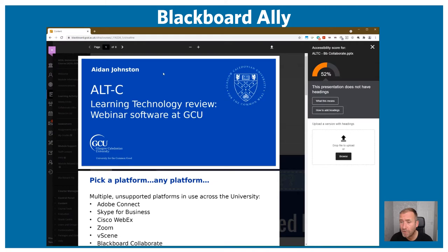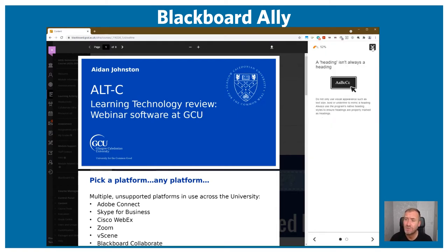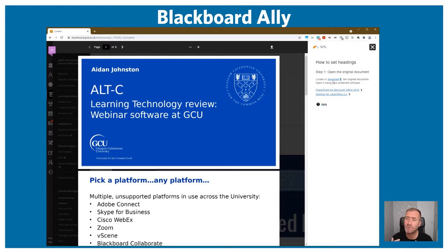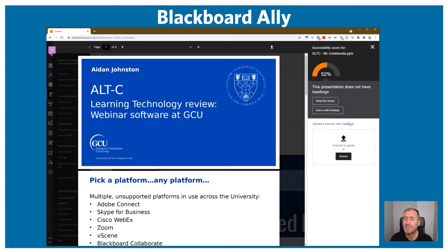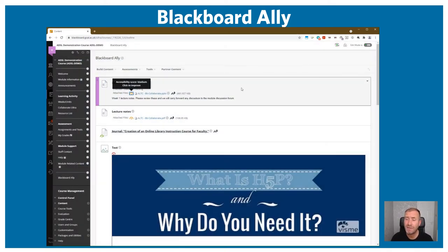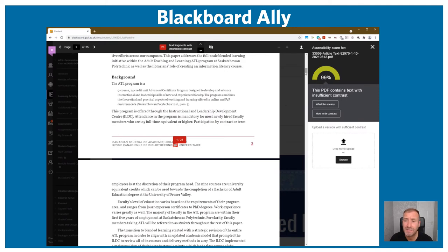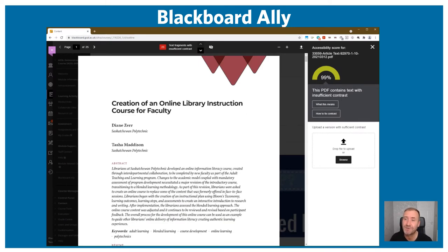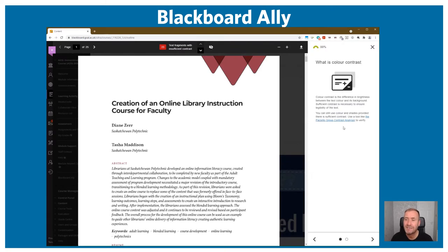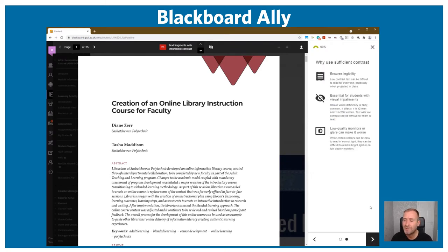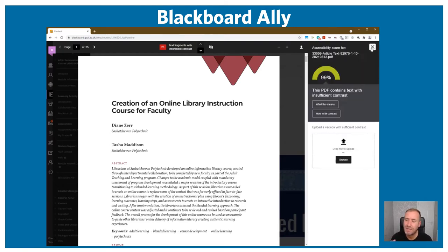In this case, we have a PowerPoint that has only been scored at 52%, and it's telling us on the right-hand side what this means and why it's been given an amber score. It's also helpfully guiding the academic to make changes to improve that score and make it more accessible — they can simply make the adjustments based on the advice and then re-upload it. The second example is a journal article with a score of 99% as a PDF file. The colour contrast is not as good as it could be, but 99% is quite high. It's educating the instructor on what this means and they can make a judgment call.